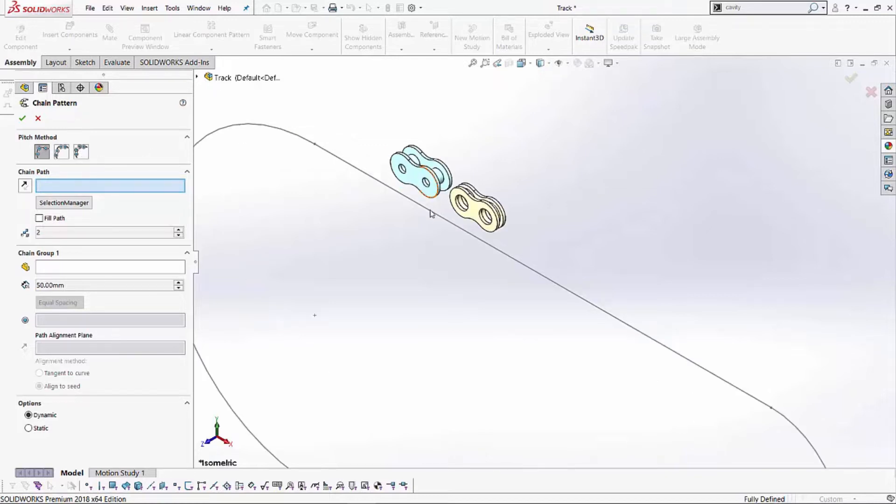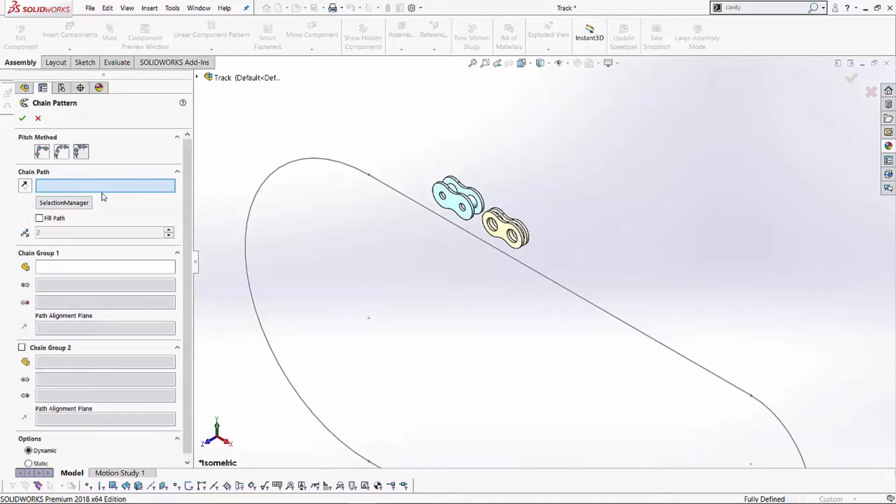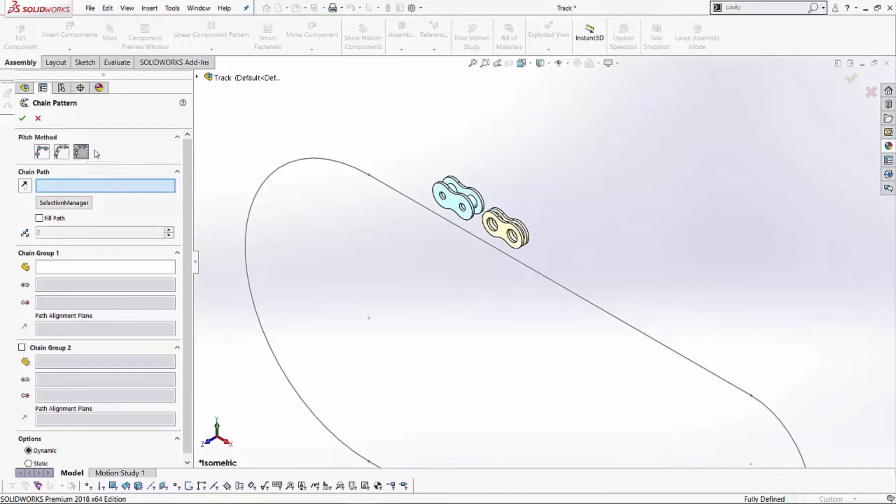In this case, since we have two different links, I'm going to be using the last option, which is the connected linkage. This is the type of chain you usually see in your bikes and motorcycles and other automobiles. Alright, so with that satisfied,